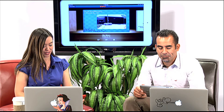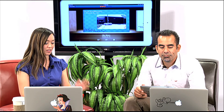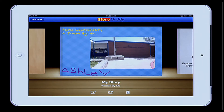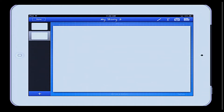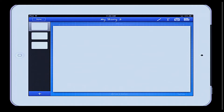All right. So within my StoryBuddy app here, if I want to create a new story I'm going to click on the top left — New Story. From within here, I'm now in My Story 3, and it looks a little similar to PowerPoint. You notice on the left-hand side we have slides, which would be the pages of your book. If I hit the plus sign, I'm going to add additional pages to my story. I'm going to tap on the very first page and create my title page.